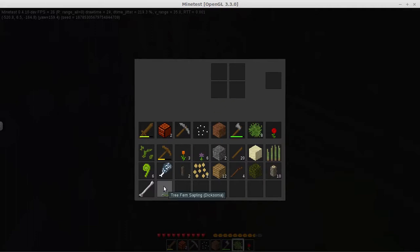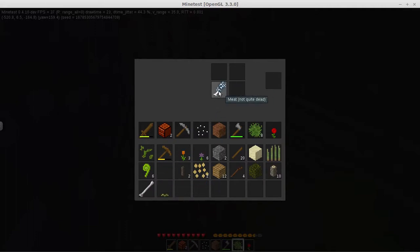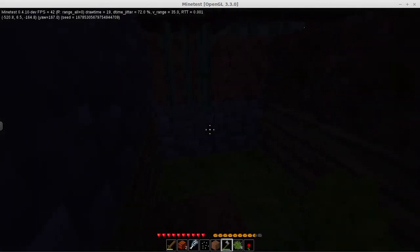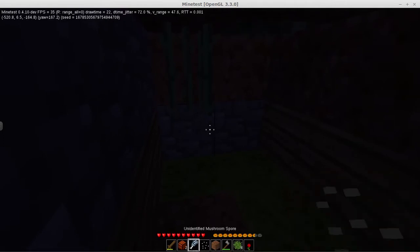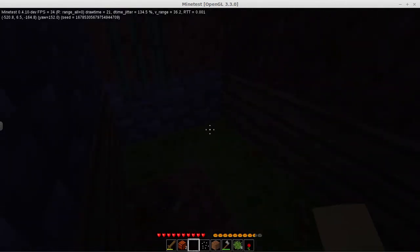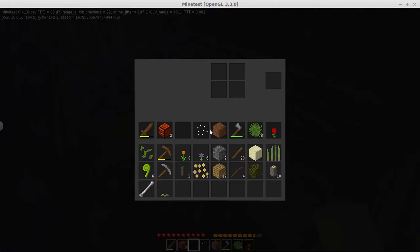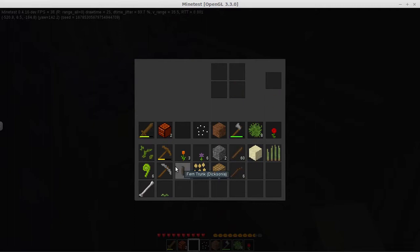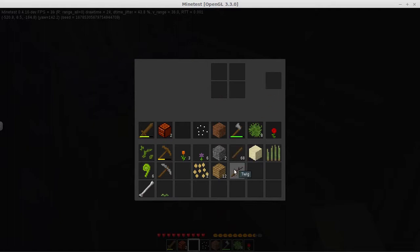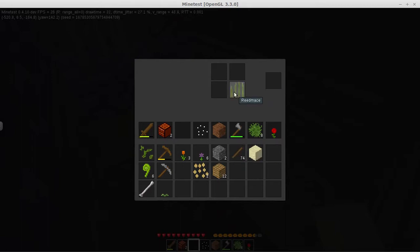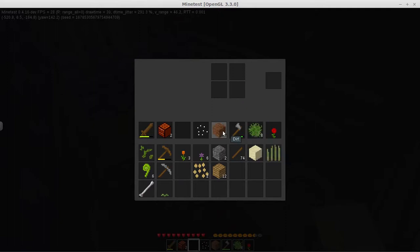Not quite dead meat, I should probably just throw that out. Yeah, I don't imagine I have any use for that. Some twigs, well if I can turn it into sticks I may as well do that. Fern trunk, I'm guessing more sticks there. Twigs, I know I can turn it into sticks. I just don't know what reed mace is, I don't know what you would turn that into.